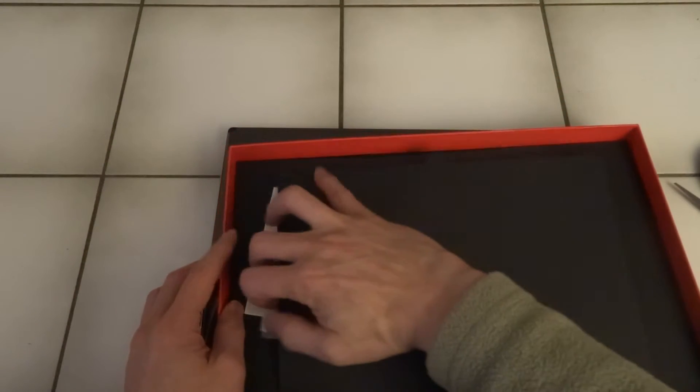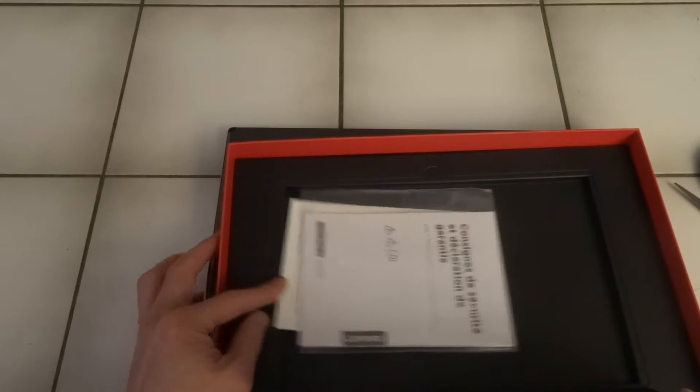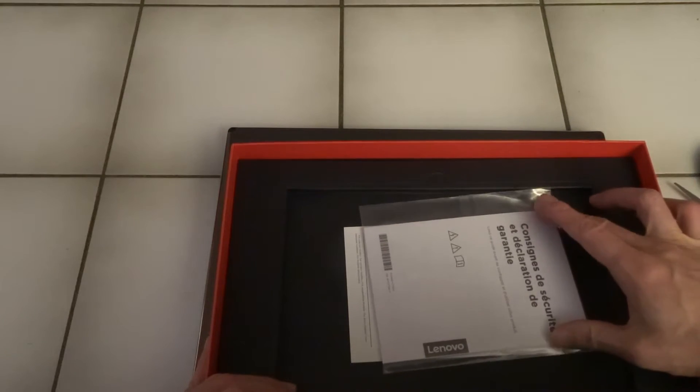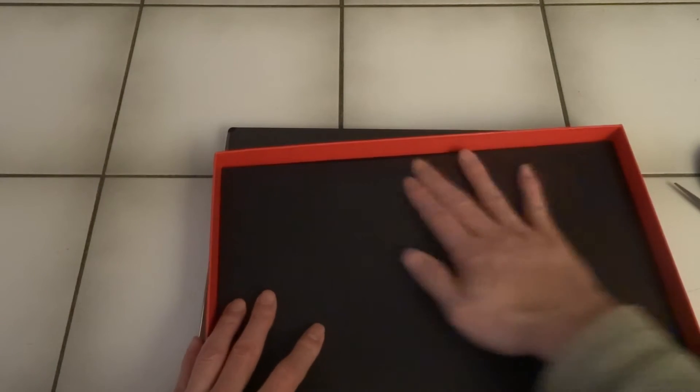And there's just some paperwork: setup guide, guarantee. So I guess that's it.